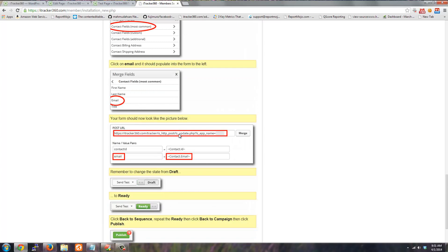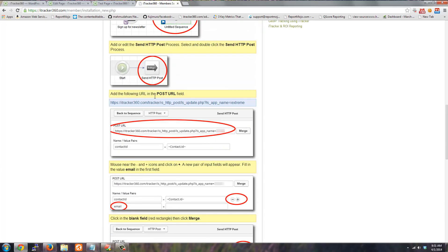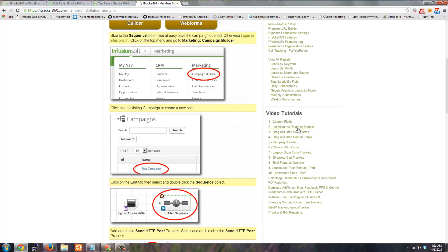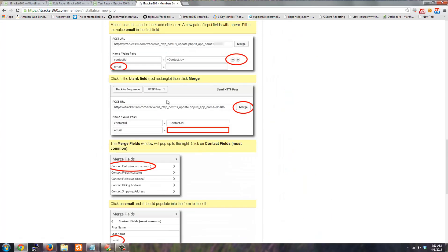To get this post URL, this is going to be specific to your account. So to get that post back URL, it is located right here in the setup guide. It's also located on the iTracker 360 features page.